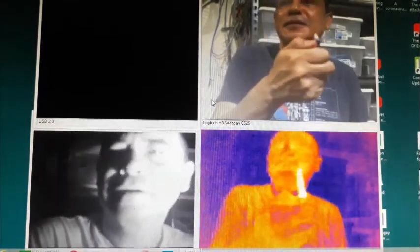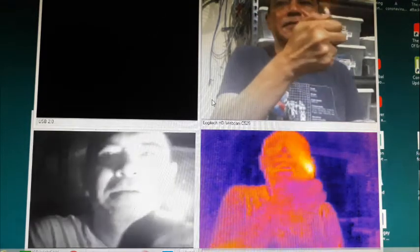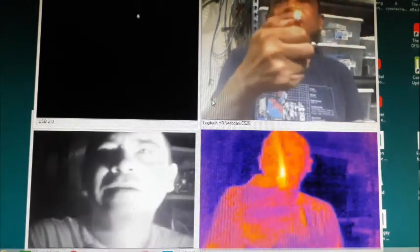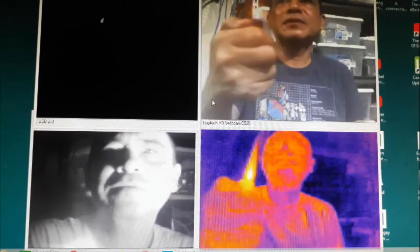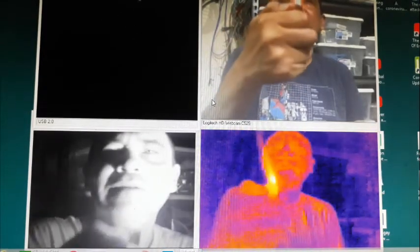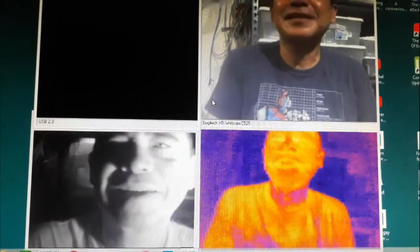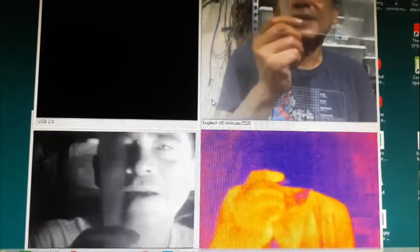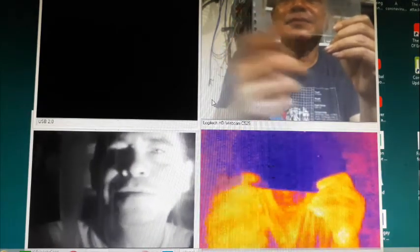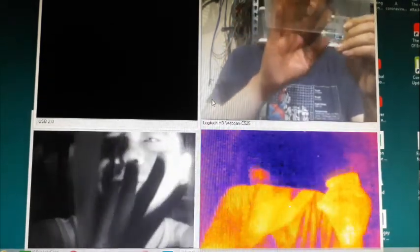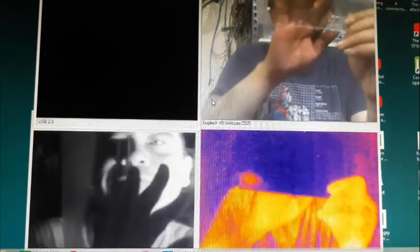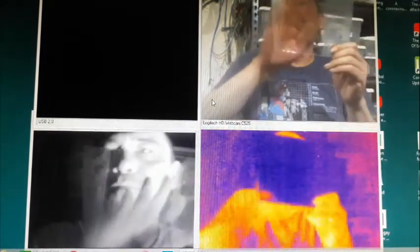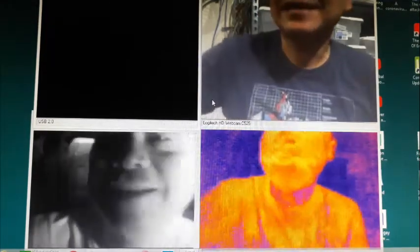Next, how does a flame look? A flame emits all sorts of wavelengths of light so you can see it on all the cameras. Next, how do I look from behind a piece of plastic? Plastic passes through visible and near-infrared light, but in the far-infrared or thermal range it blocks it — kind of neat.